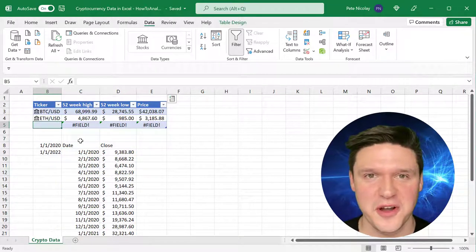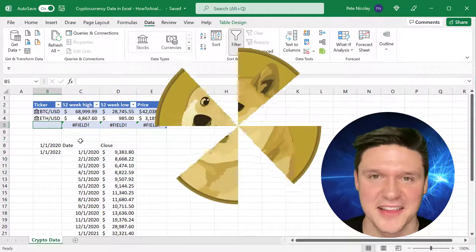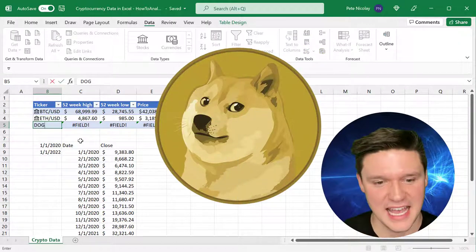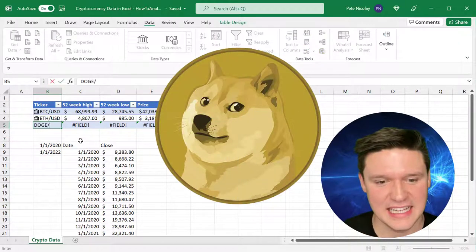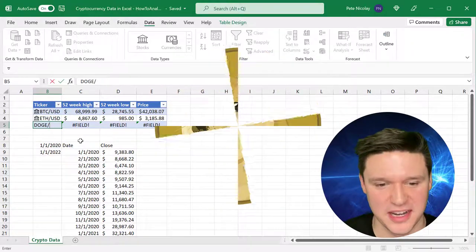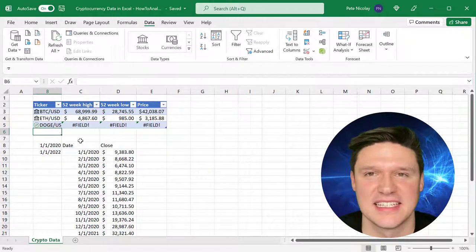If you're still here, I'm sure the one question on your mind is, can I look up Dogecoin? And sadly, as it stands, Dogecoin is not supported in Excel.